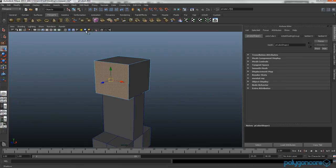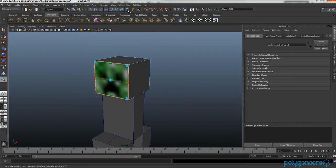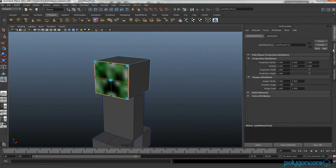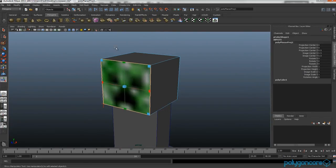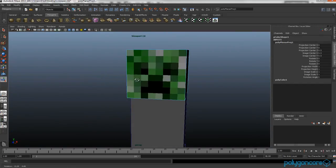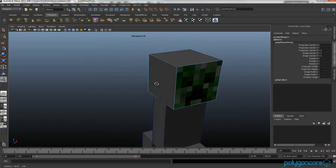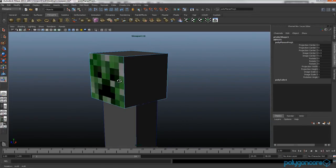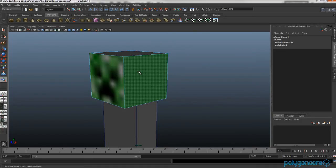You want to go to planar map, create UVs, and planar map. Then if you go to renderer and Viewport 2.0, which is only in Maya 2011, you can see it looks quite nice.